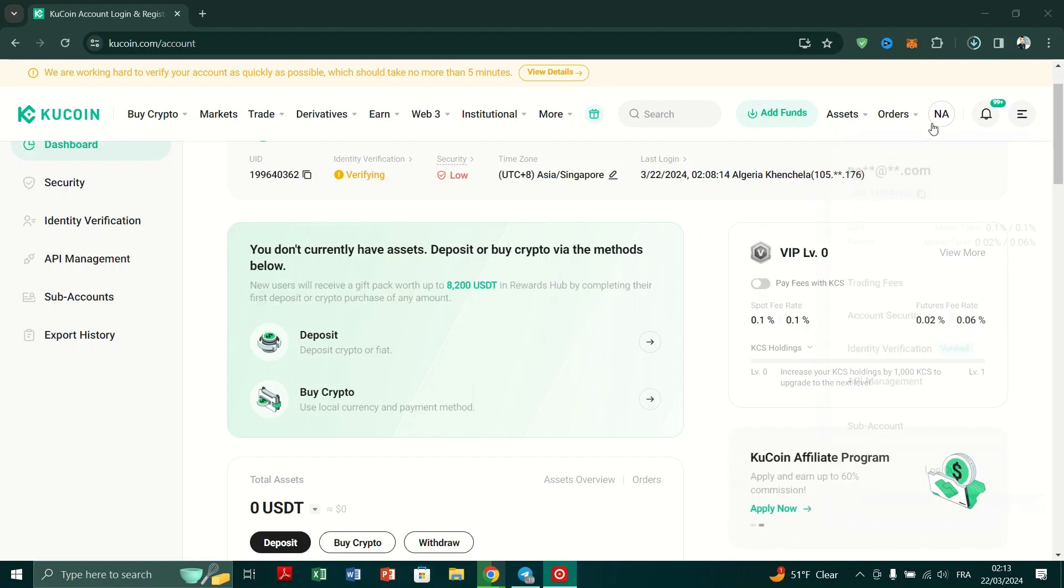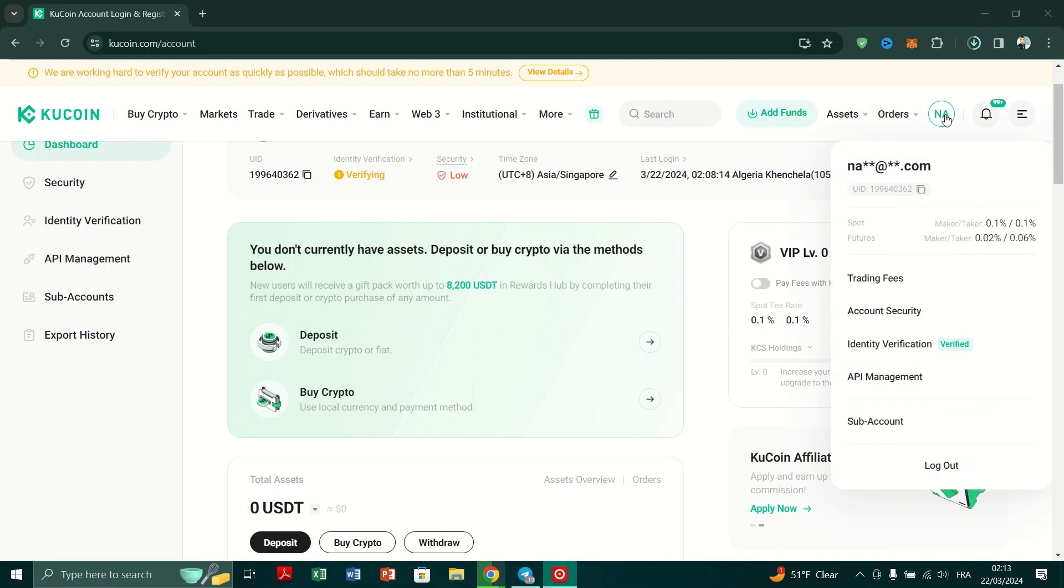1. Open your web browser and navigate to kucoin.com. Ensure that you are logged into your KuCoin account.